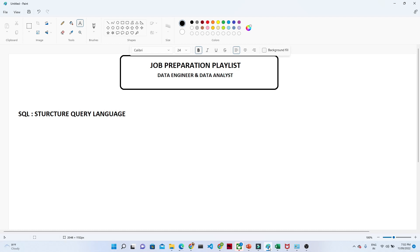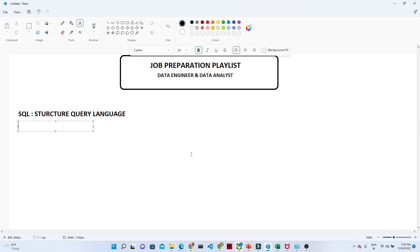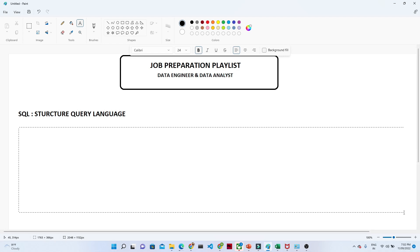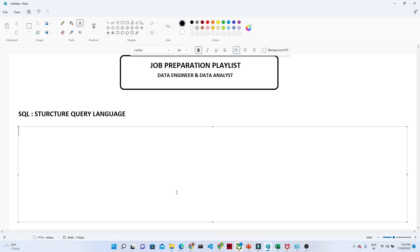In our first topic, we are going to start with SQL. So what is SQL? SQL is nothing but a structured query language. Let us try to understand first why we use a structured query language and what is the use of SQL. The use of SQL is that through SQL we will try to interact with a database.